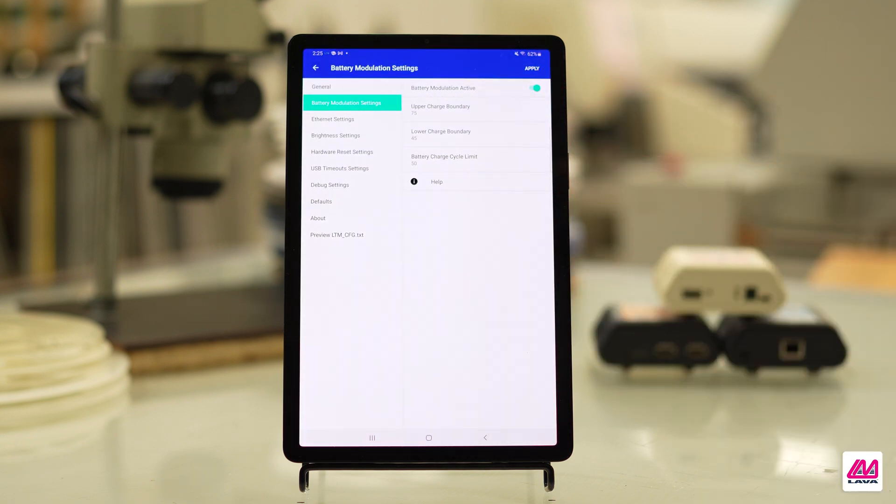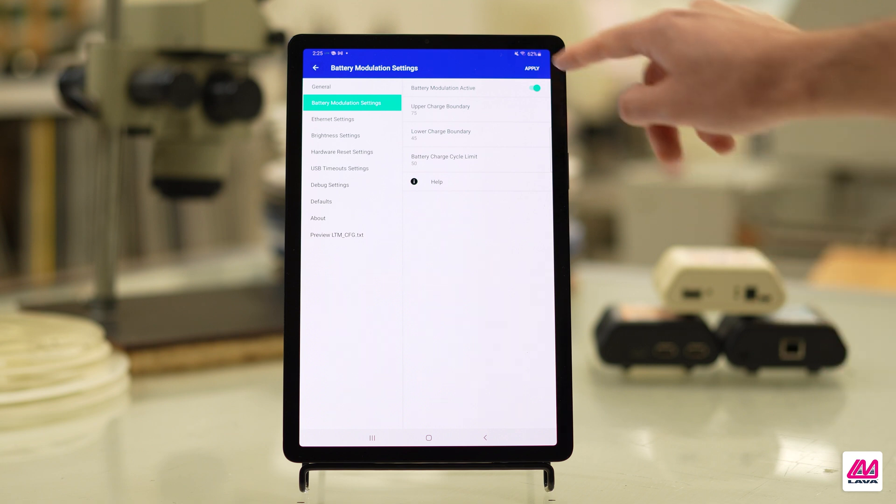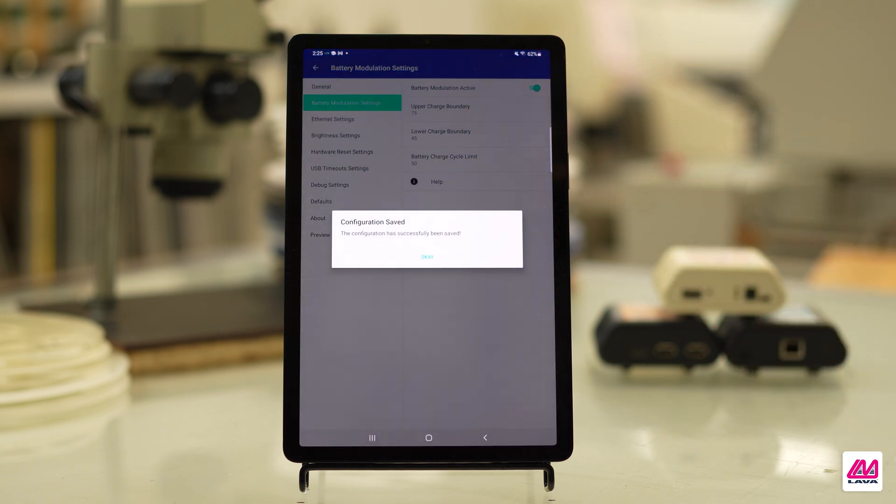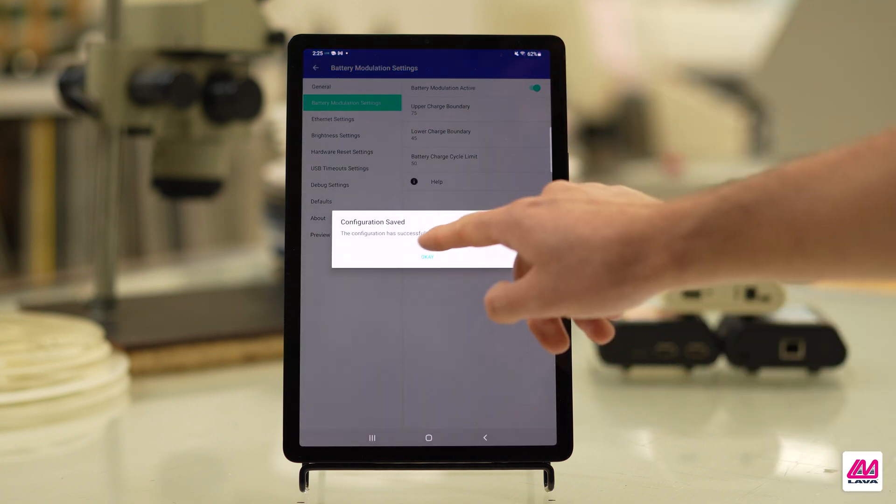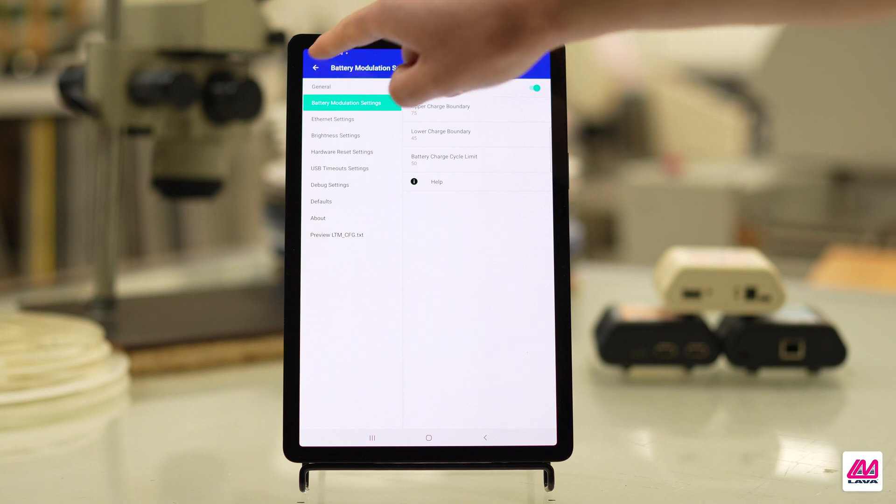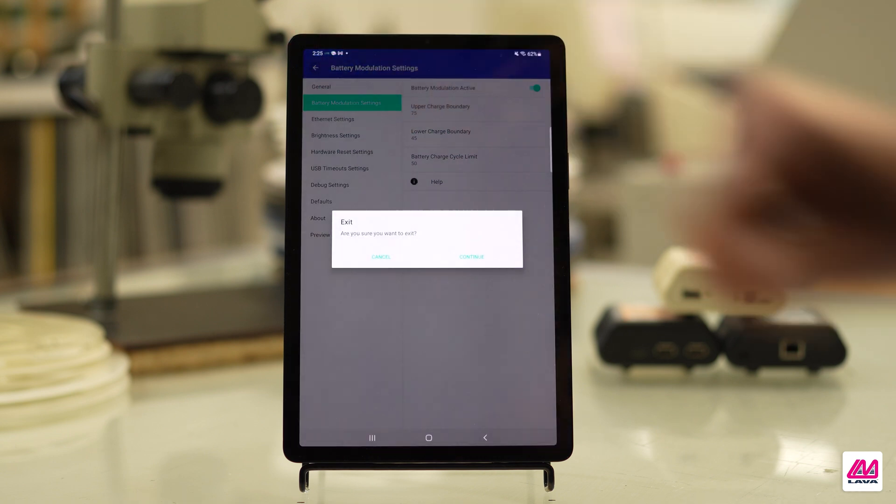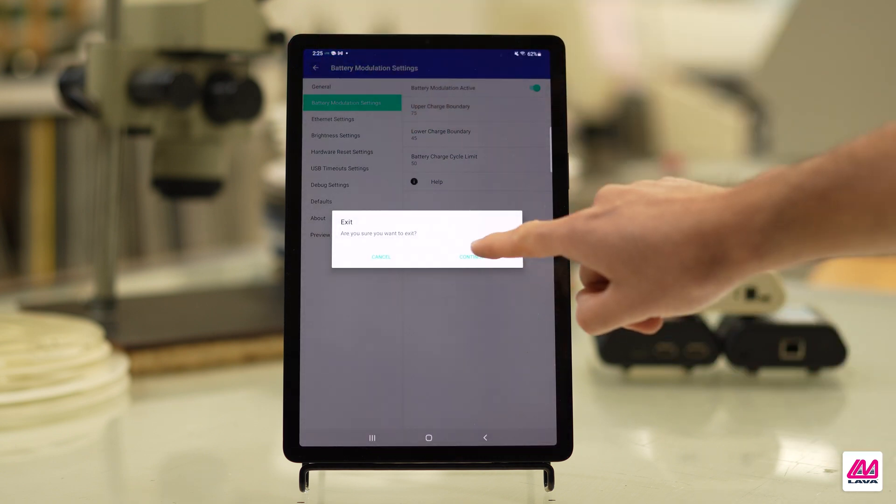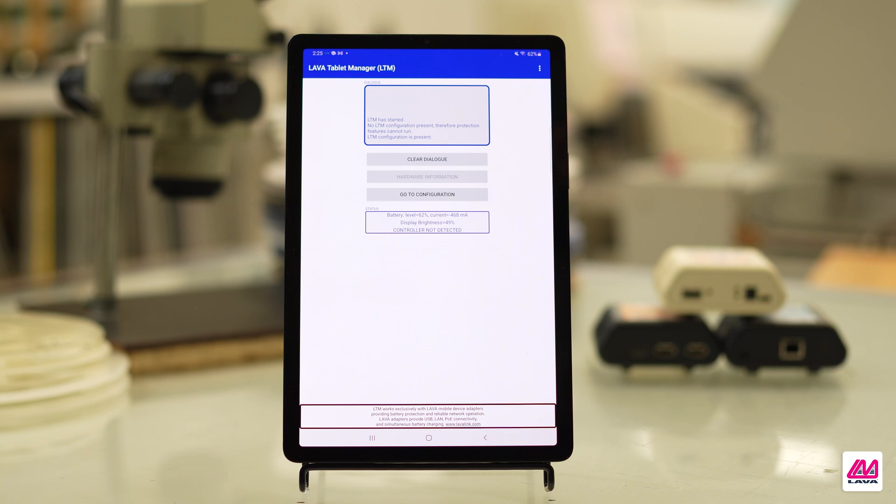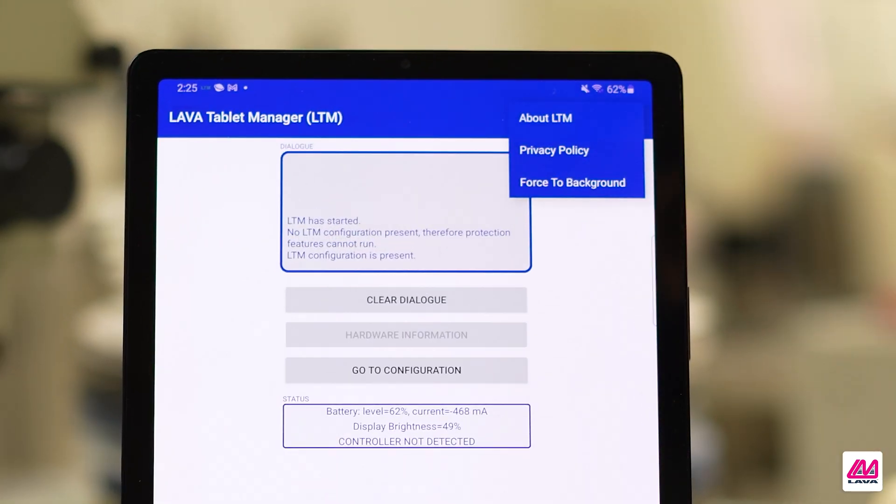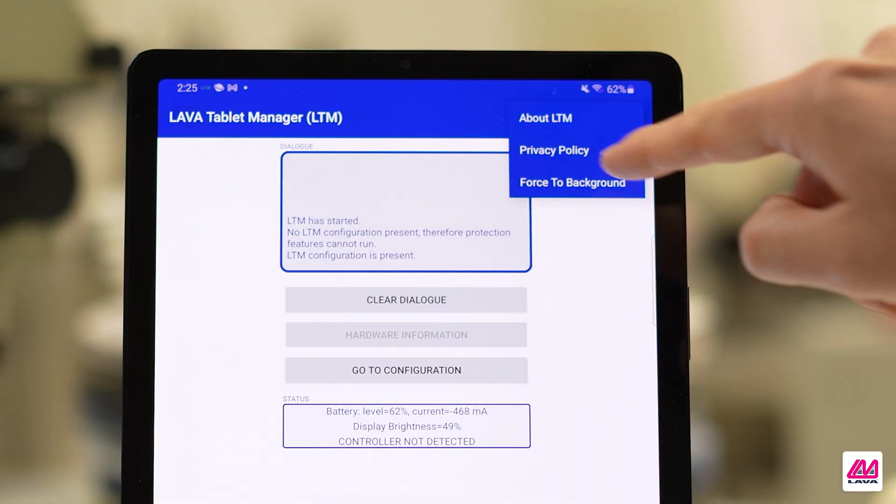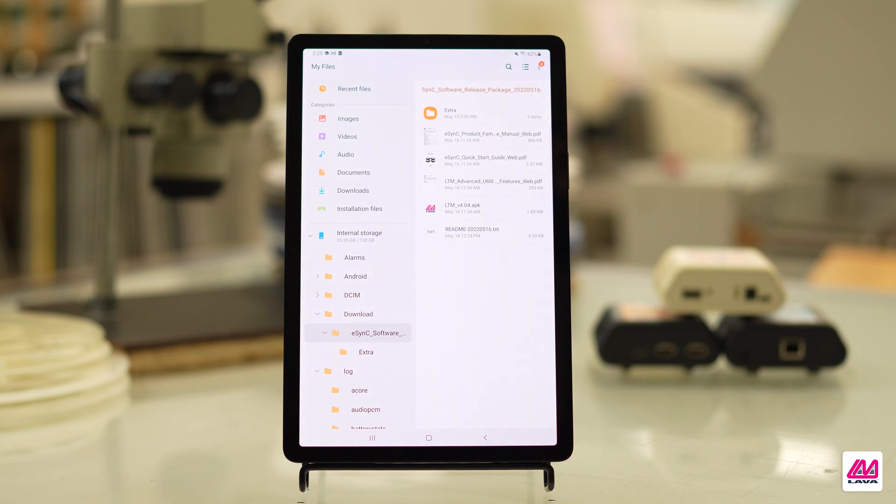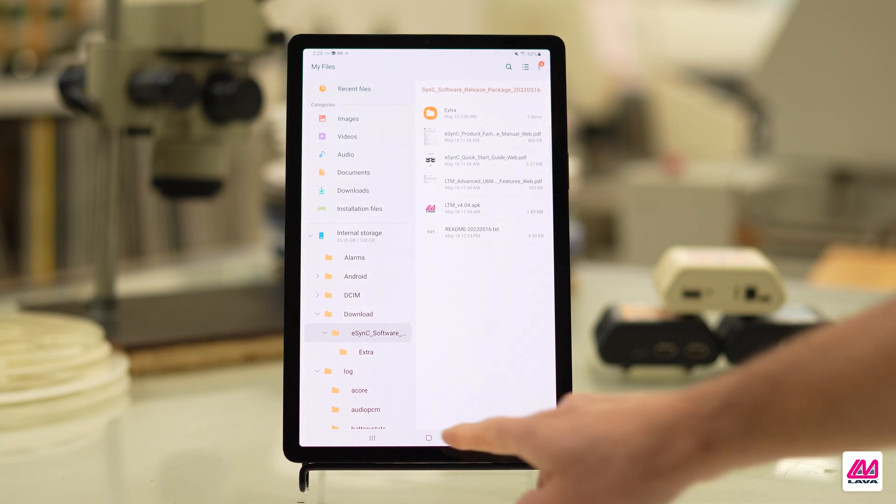Once you're satisfied with your configured settings, tap Apply in the top right corner of the screen. Then, tap the arrow in the top left corner of the screen to return to the LTM home screen. Now tap on the three dots at the top right corner of the screen and choose Force to Background to make LTM run in the background.